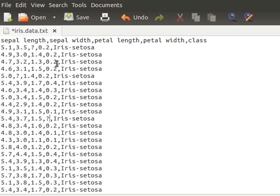If you look at this column — it is numerical — so we can compute the mean for the remaining values and then put it in place of the missing value, because this is numerical data.